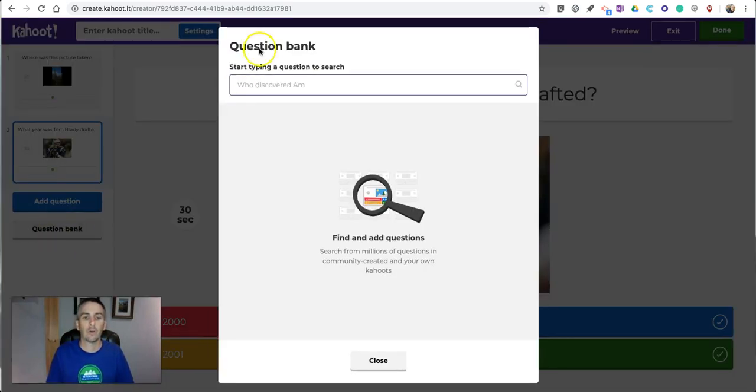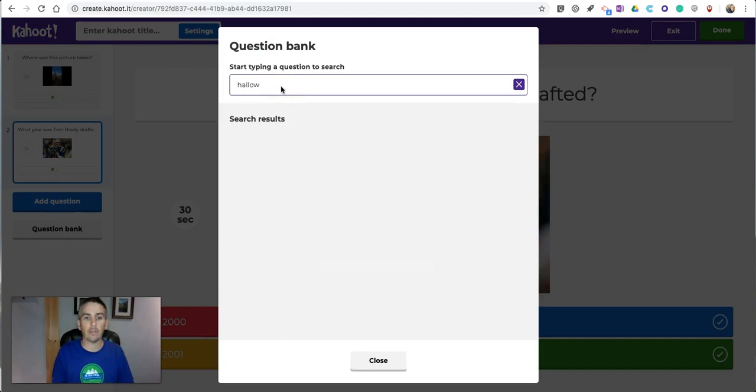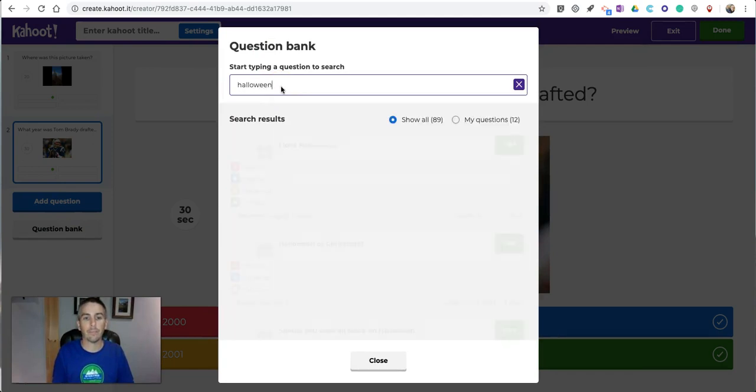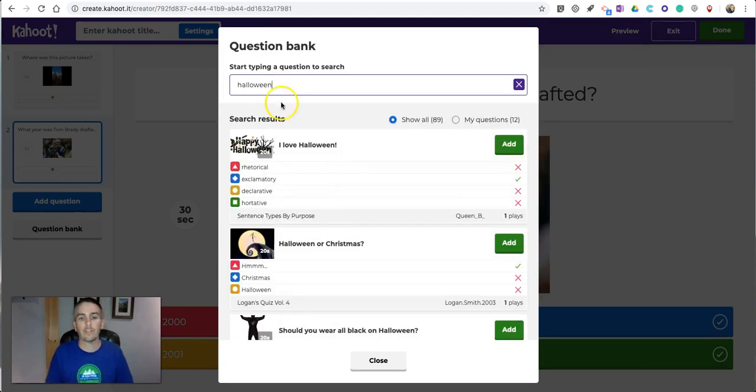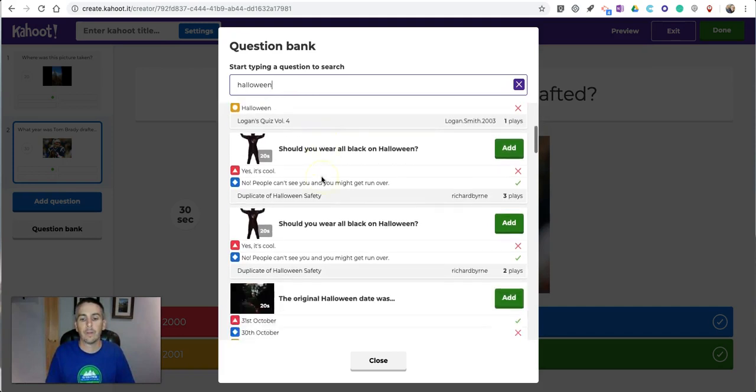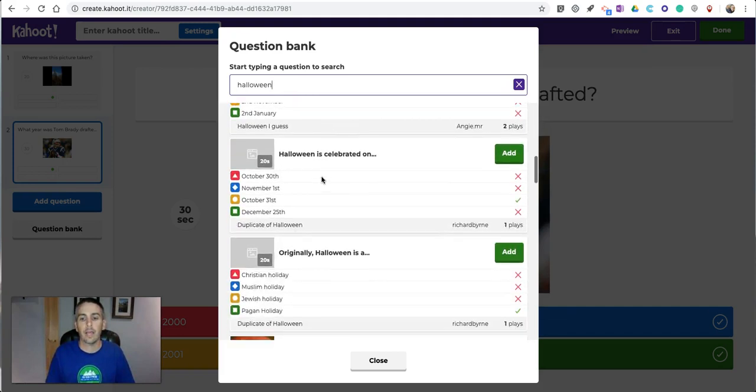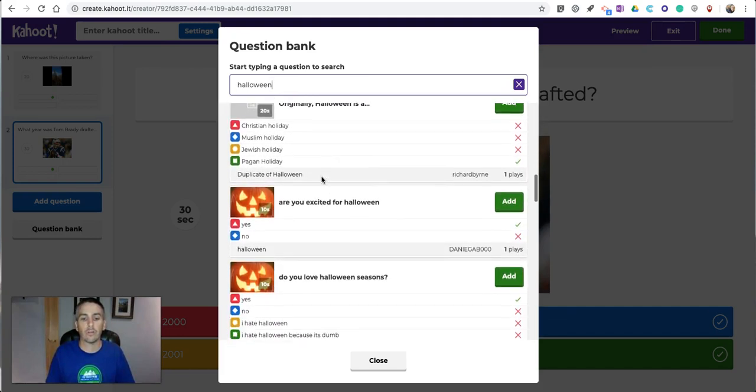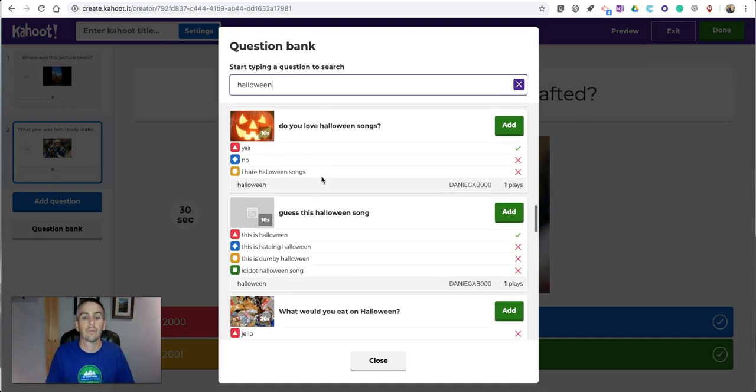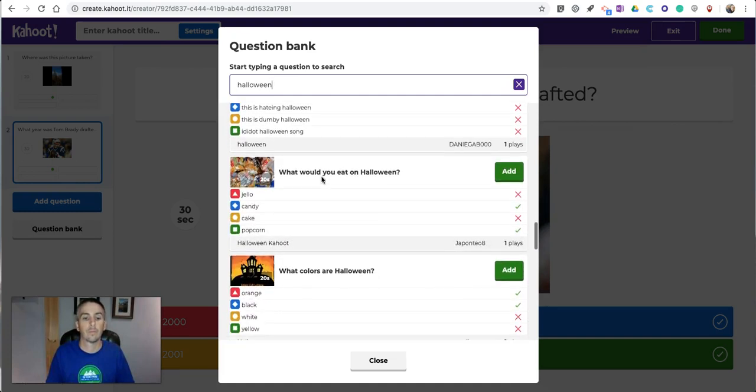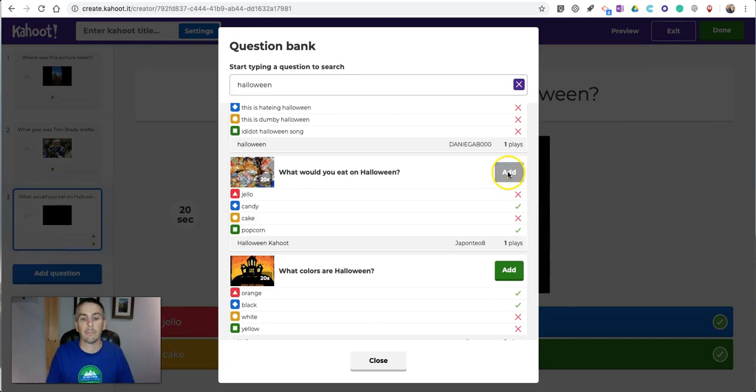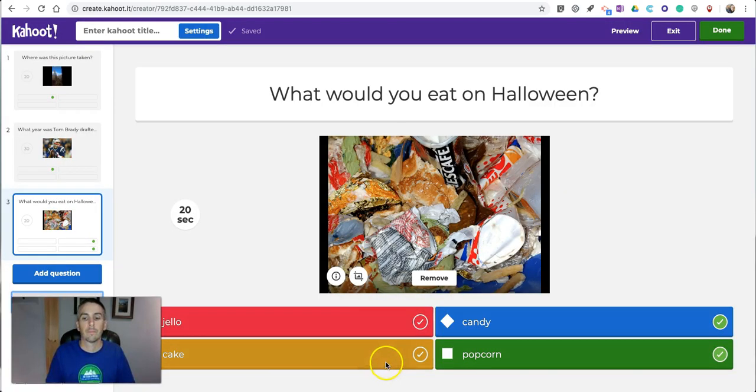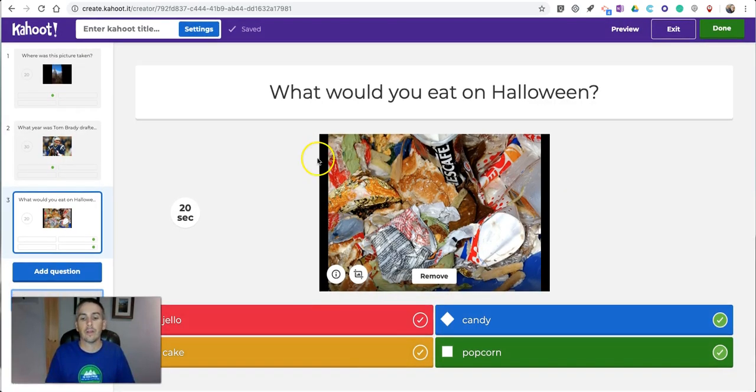Let's do a different question. Again, from the question bank, I'll do something for Halloween. Just search Halloween. And we can pull up some questions here. Maybe we'll do this one. And close it.